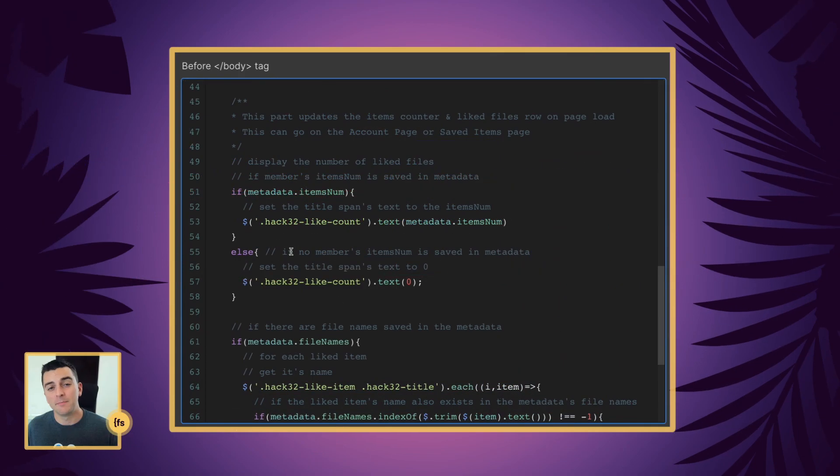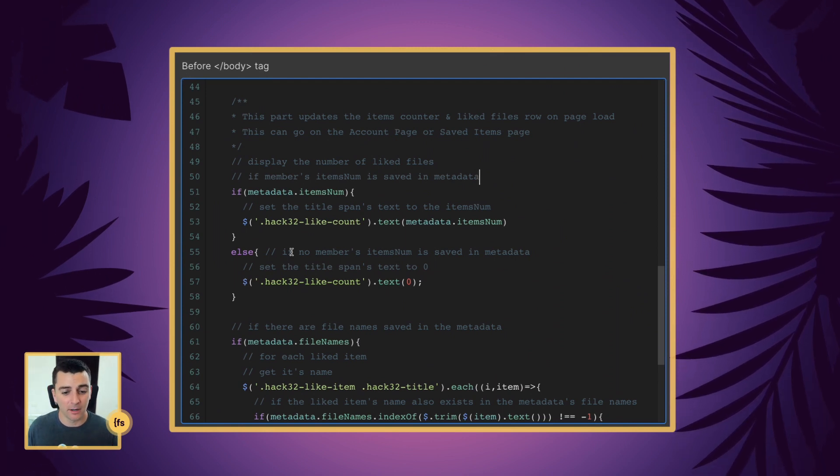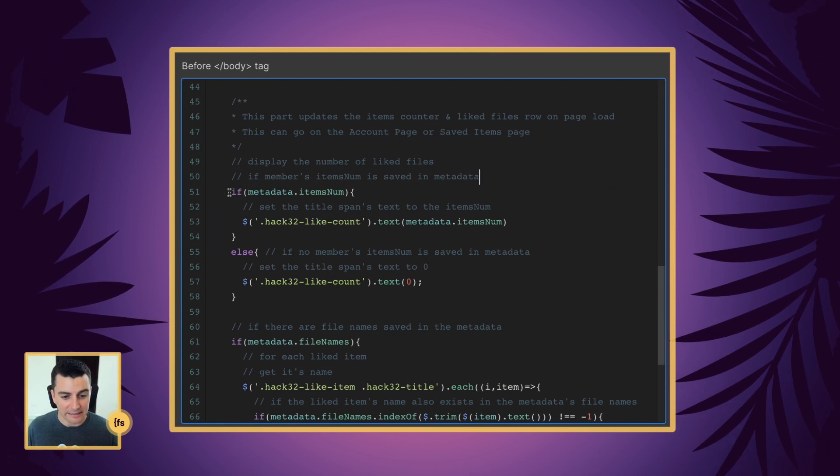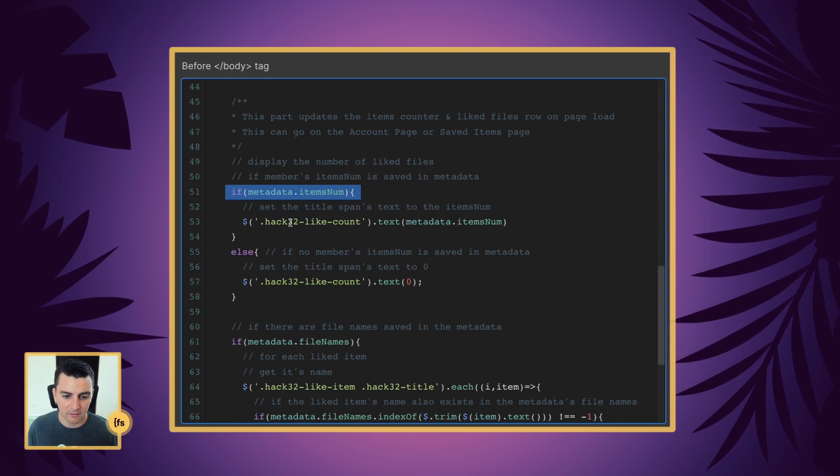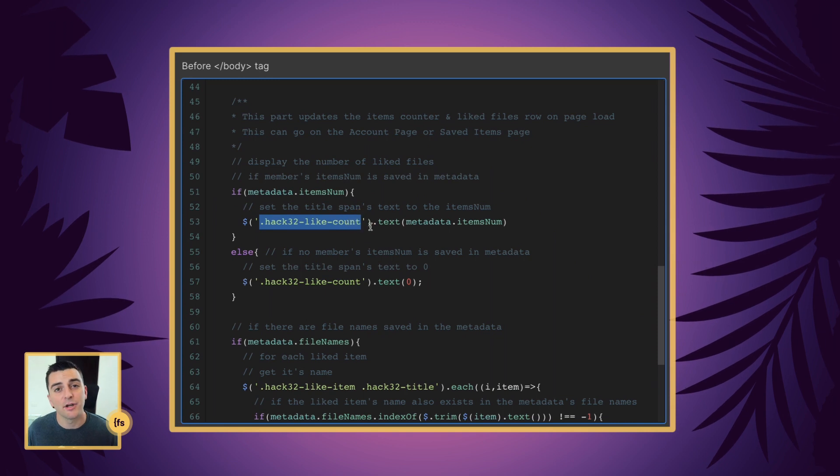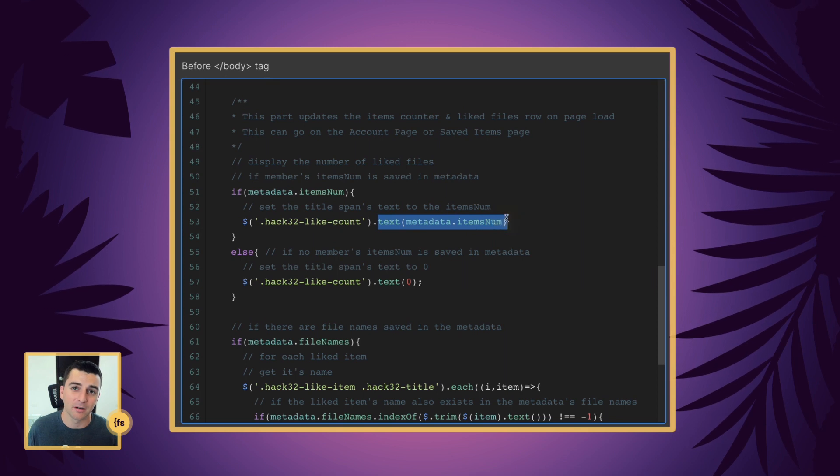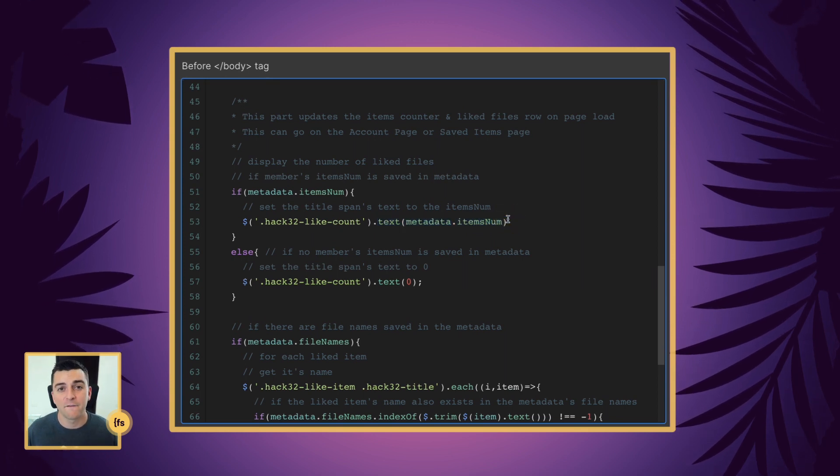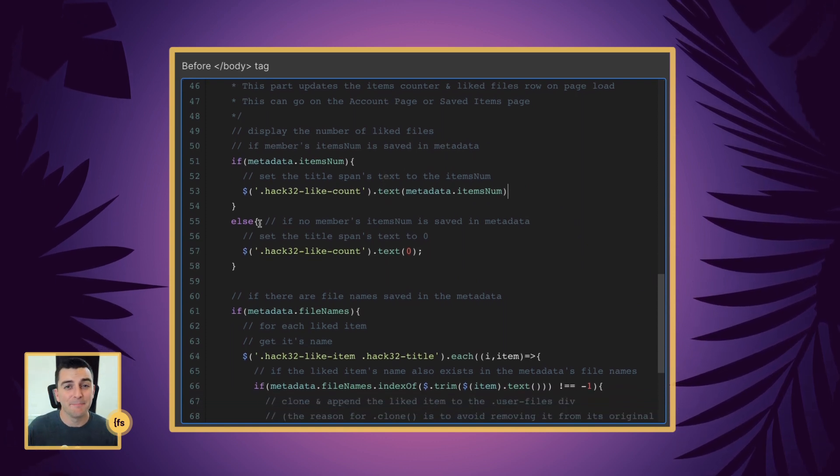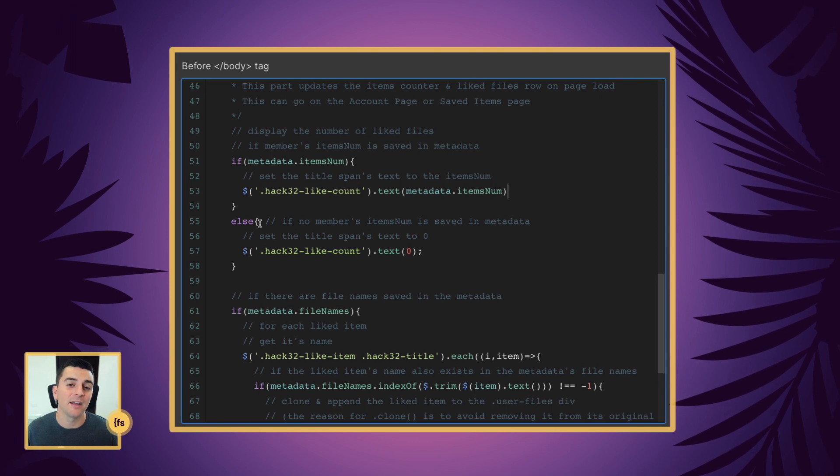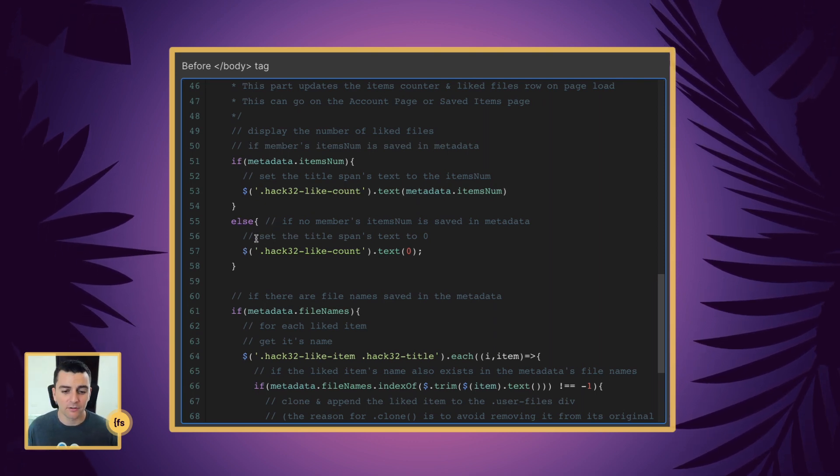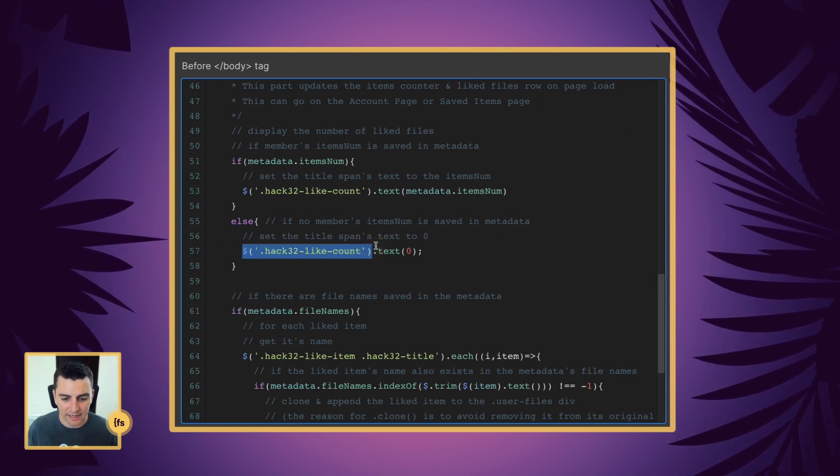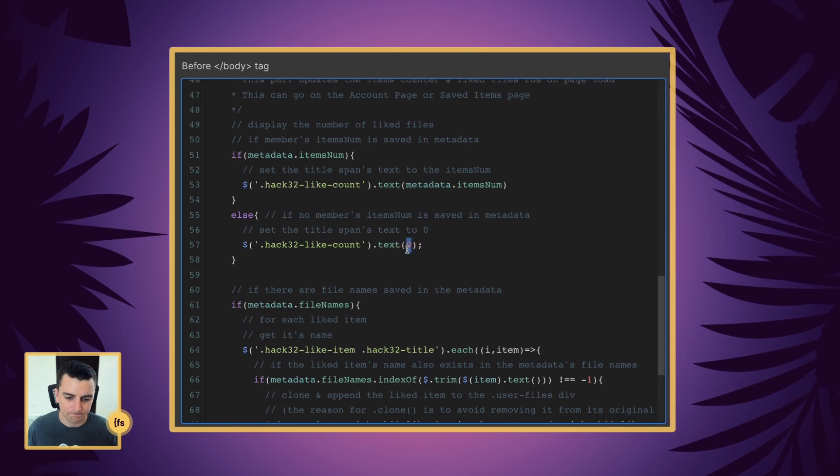We are updating the you have x amount of liked items. That x we're going to update that first and we'll start with if the members items number is saved in metadata, we're going to get that value and we're going to update the text of hack 32 like count. We're going to update it with the text of the metadata of the items number. So right away we're going to say you have four liked items, congratulations. If there is no metadata on this, if they don't have any liked items and they're at zero, we move to the else. If there's nothing saved, we're going to update that same hack 32 like count to a text of zero.